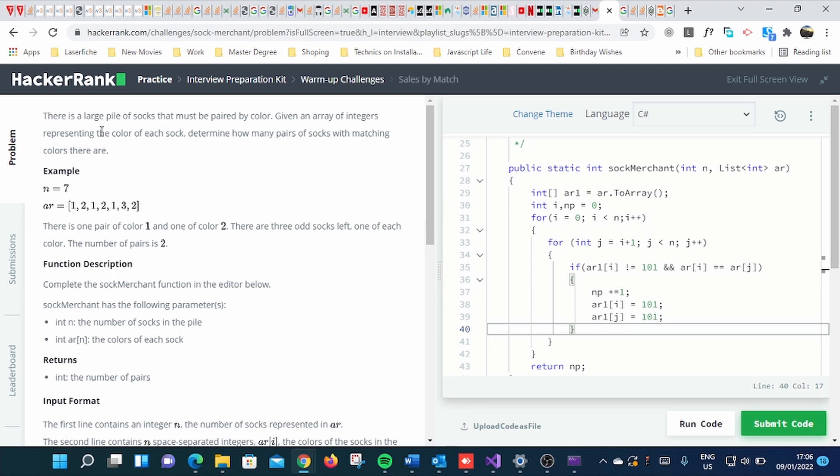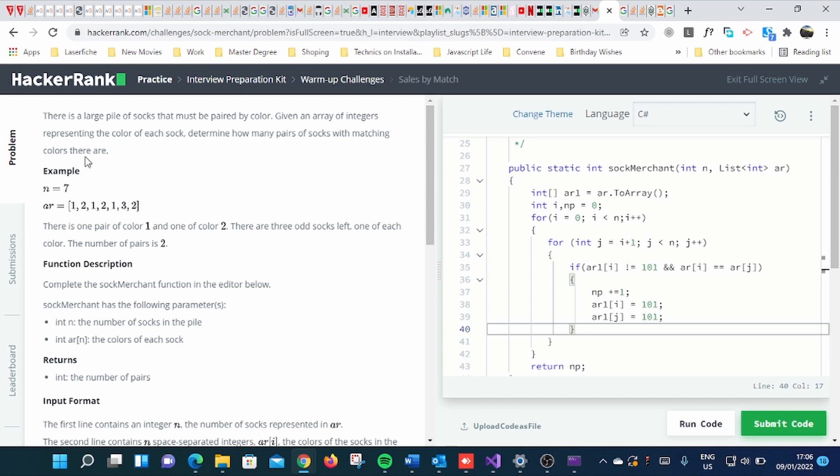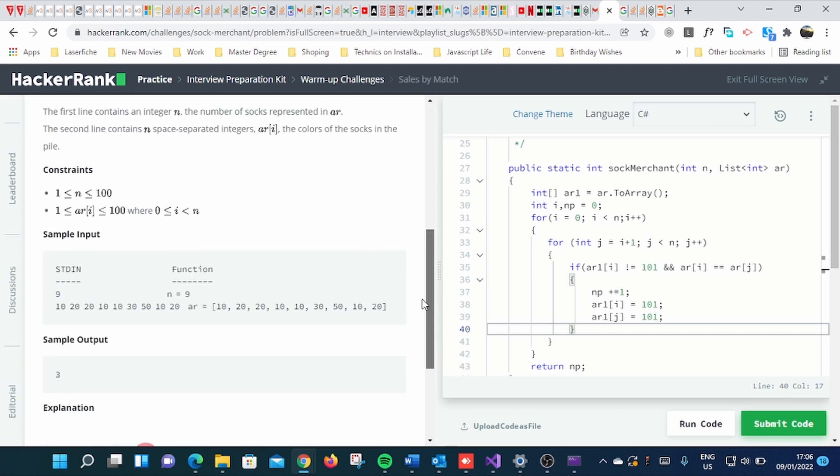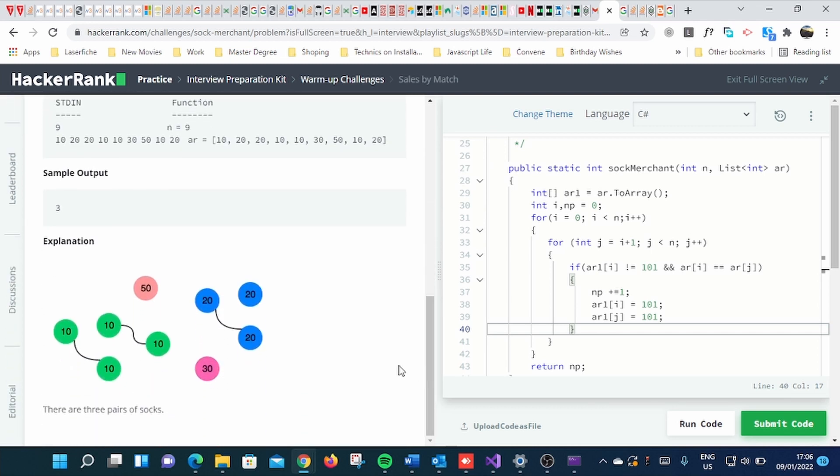there is a large pile of socks that must be paired by color. Given an array of integers representing the color of each sock, determine how many pairs of socks with matching colors there are. If you go below, there is a full explanation by diagram you can see.